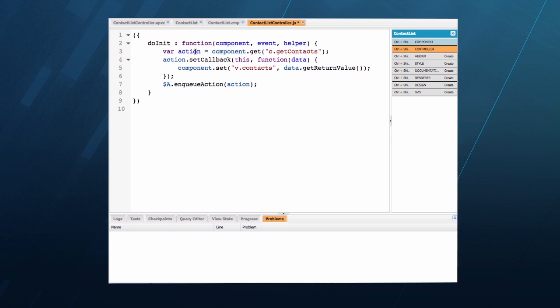We create an action that will call the controller's getContacts method. The action has a callback in which we'll set the contacts list in the view. Once we have our action, we queue it up to be sent to the server.